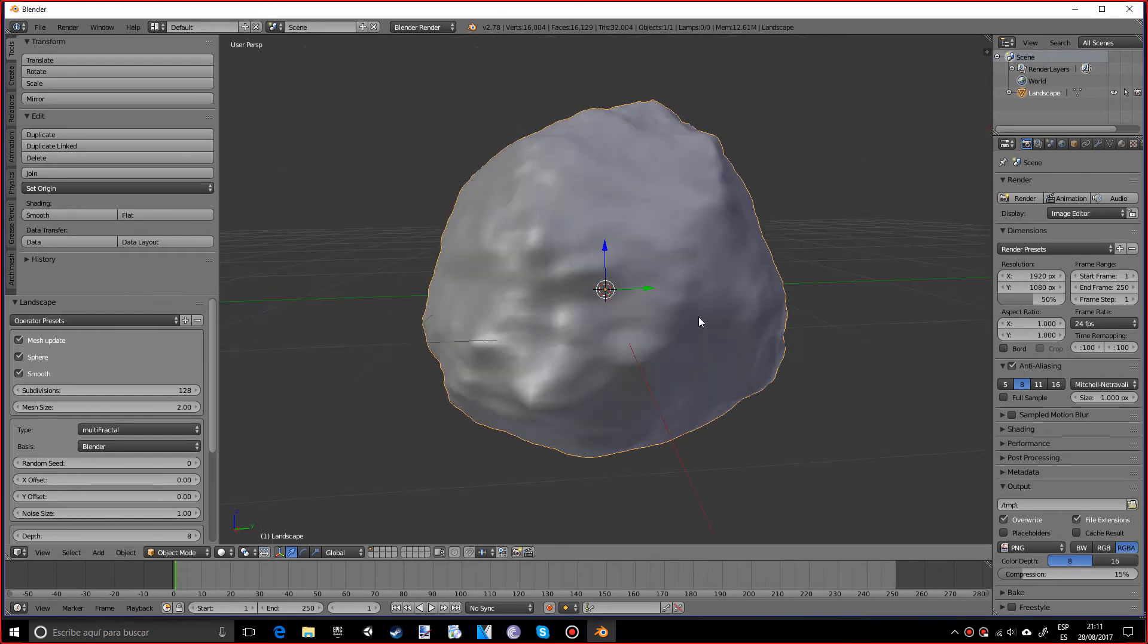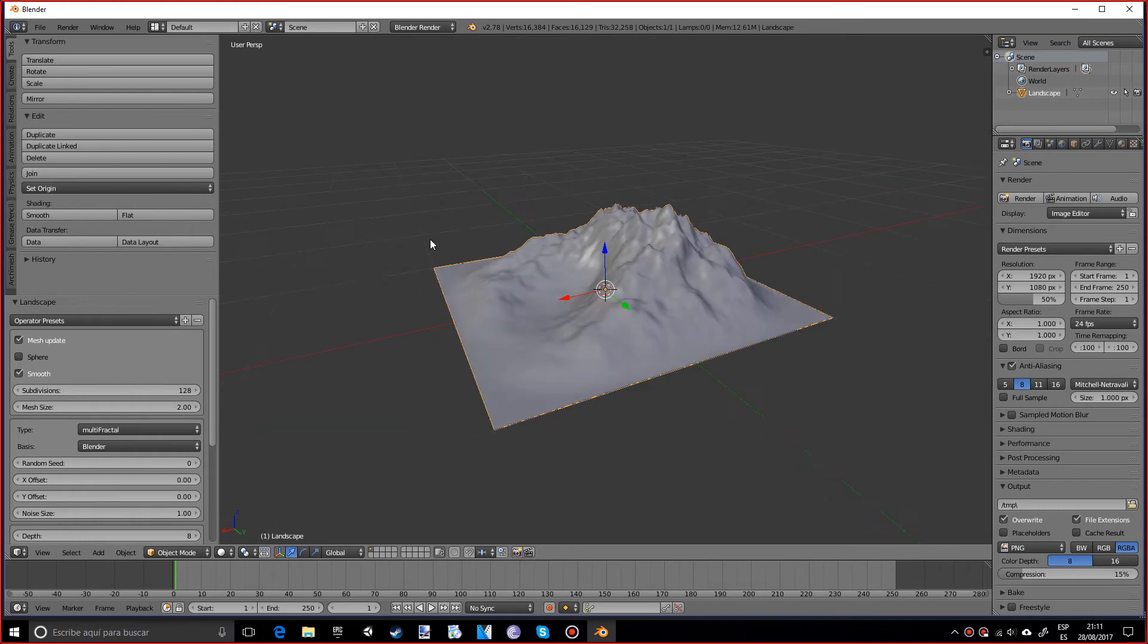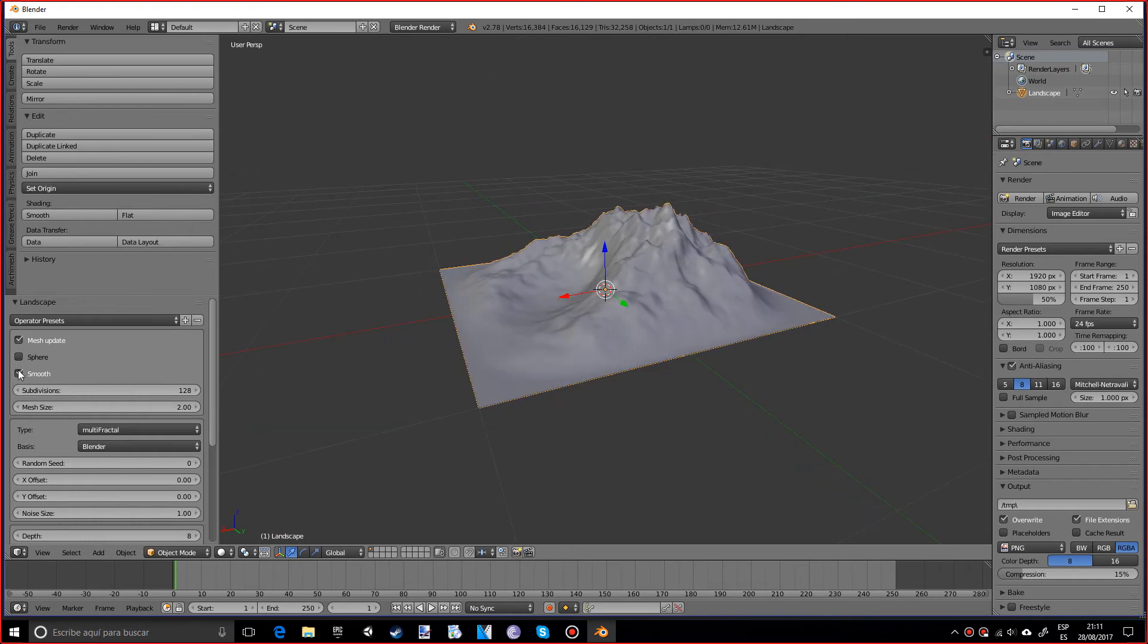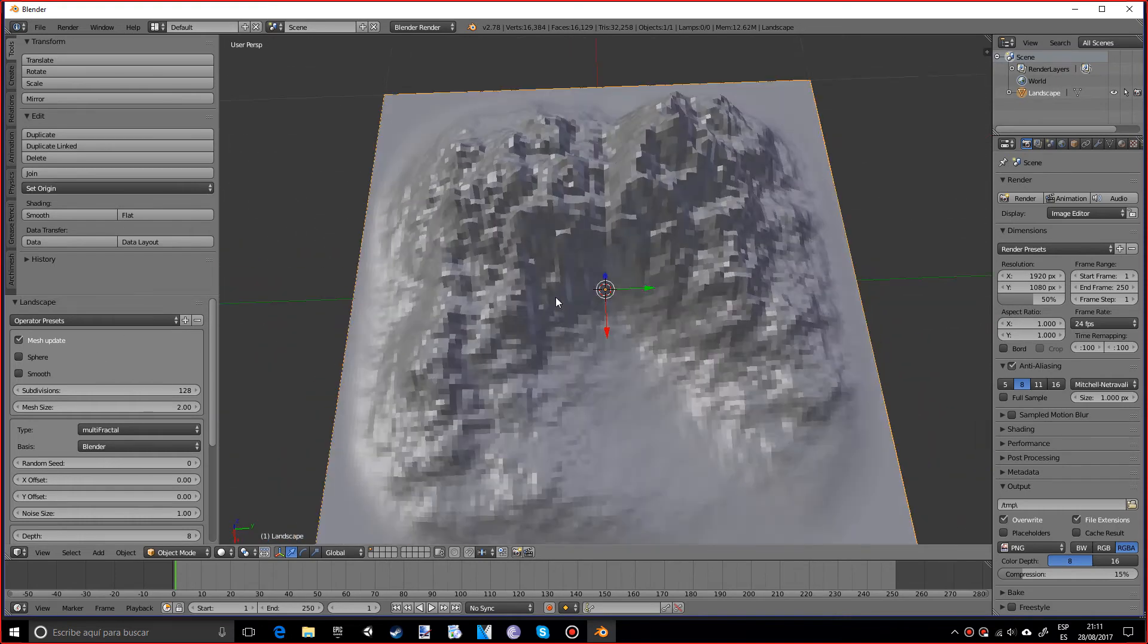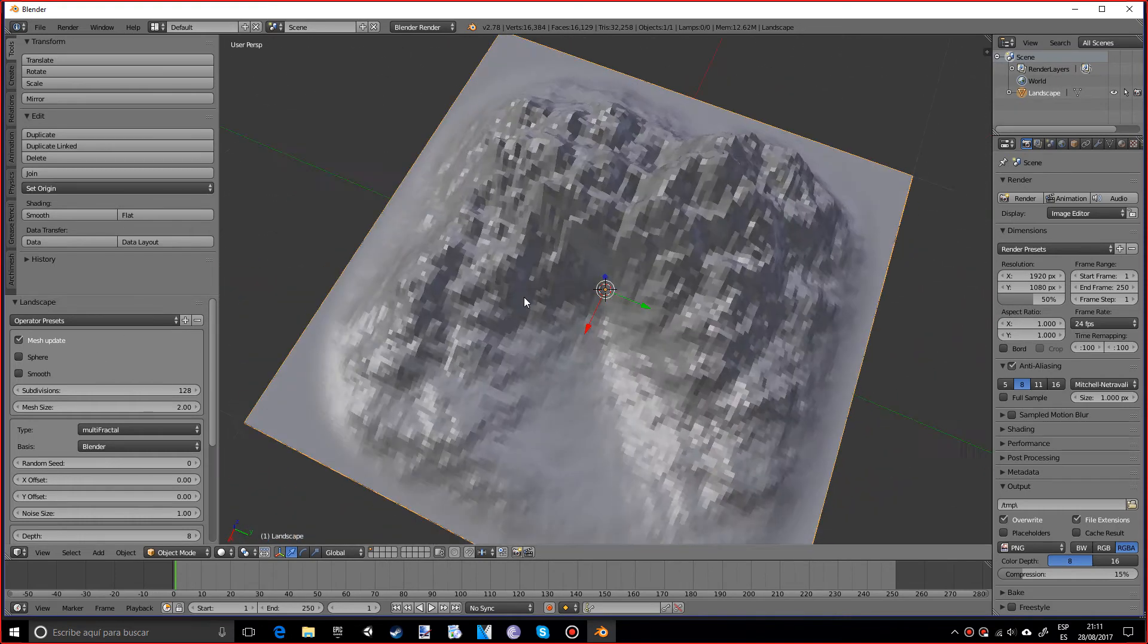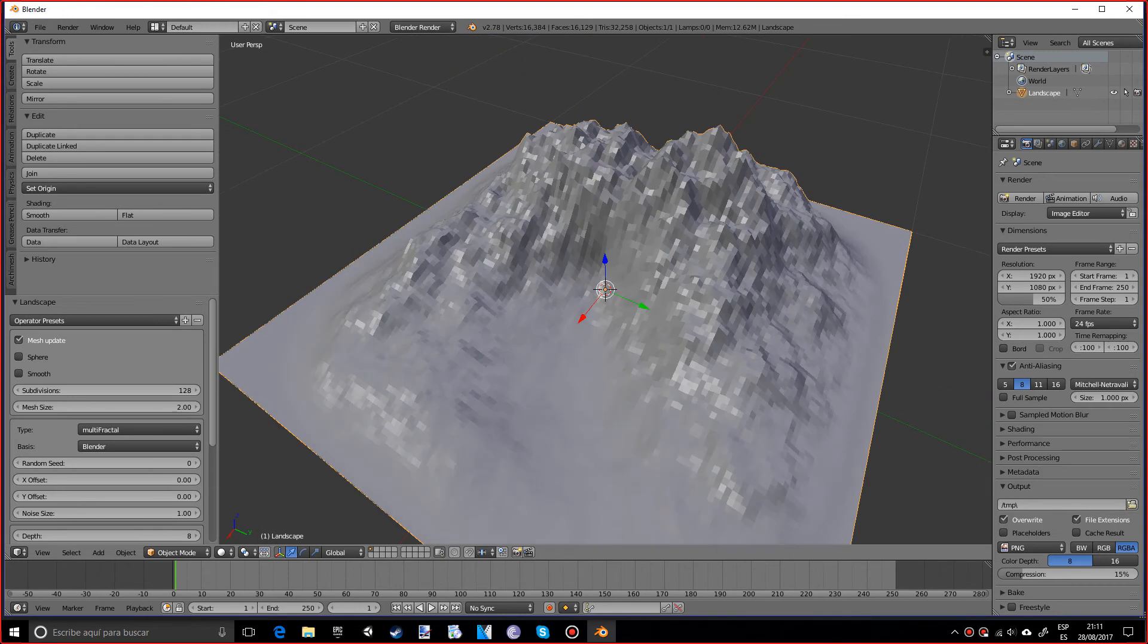The smooth option just makes it smooth just like a regular mesh. This would be flat which is kind of ugly, so we want to make sure we have this on smooth.